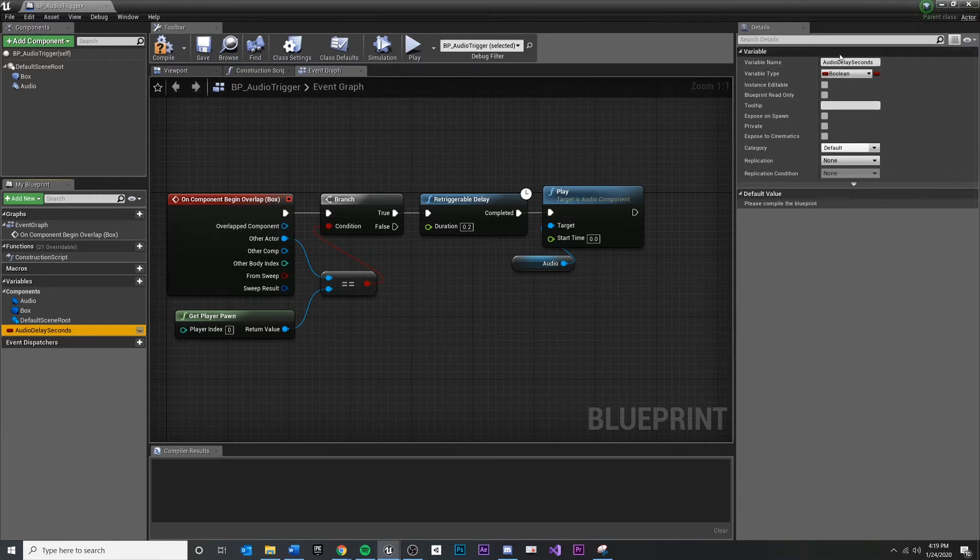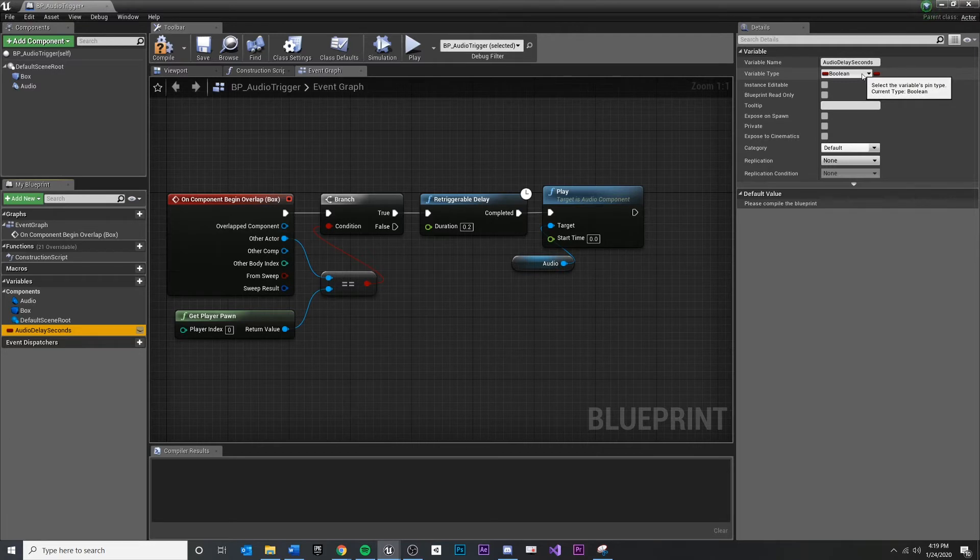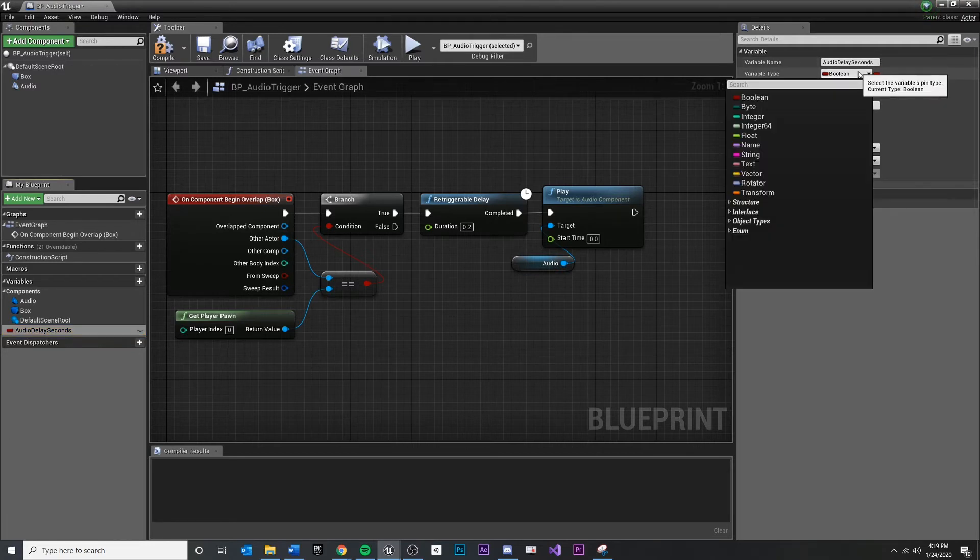This type that it created is a type of Boolean, which is a true or false. We don't really want that. And we want to change this to a float type.